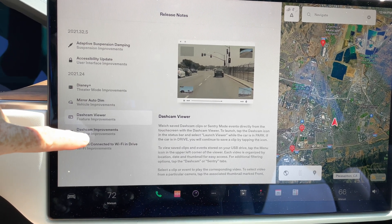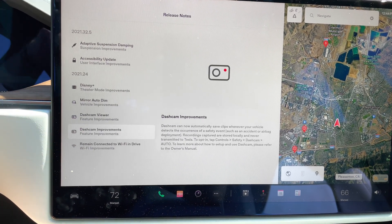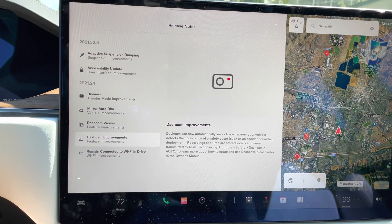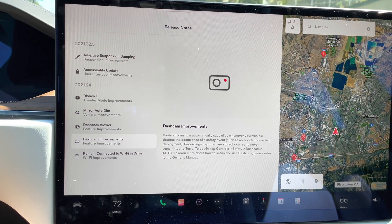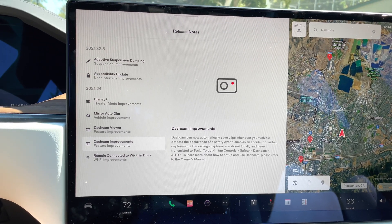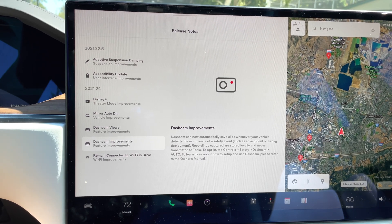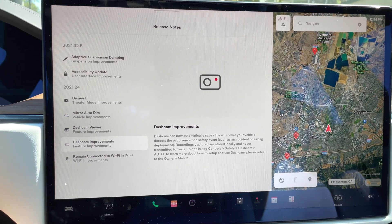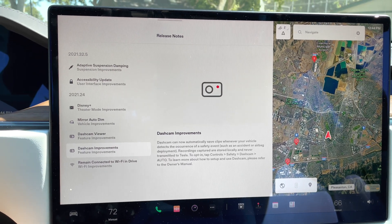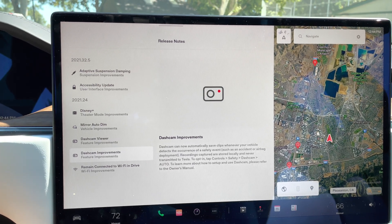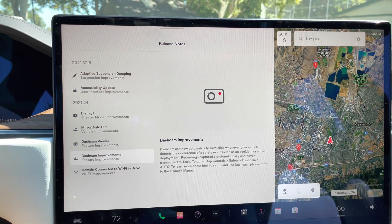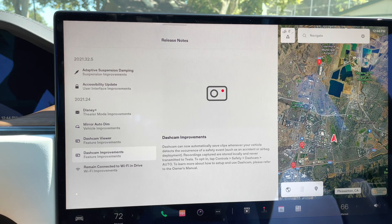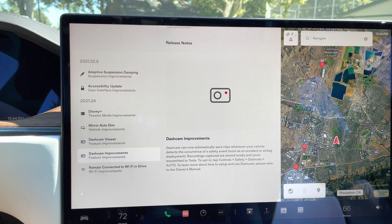The next one we have is our dashcam improvements. So let's click there. This is also the same kind of technology. It's using the actual dashcam to be able to do this. One of the big things they did in this feature update was, before, let's just say hypothetically you got in an accident in the car, you actually have to hit a button on the steering wheel or on the main console here to save the last 10 minutes of the dashcam automatically.